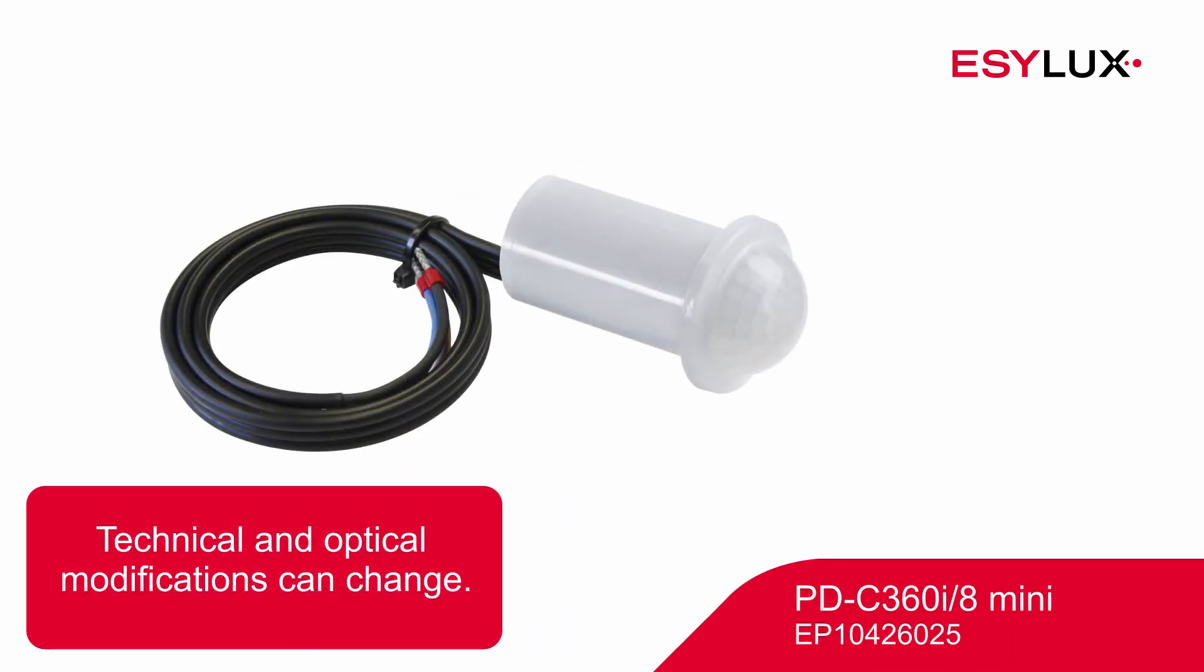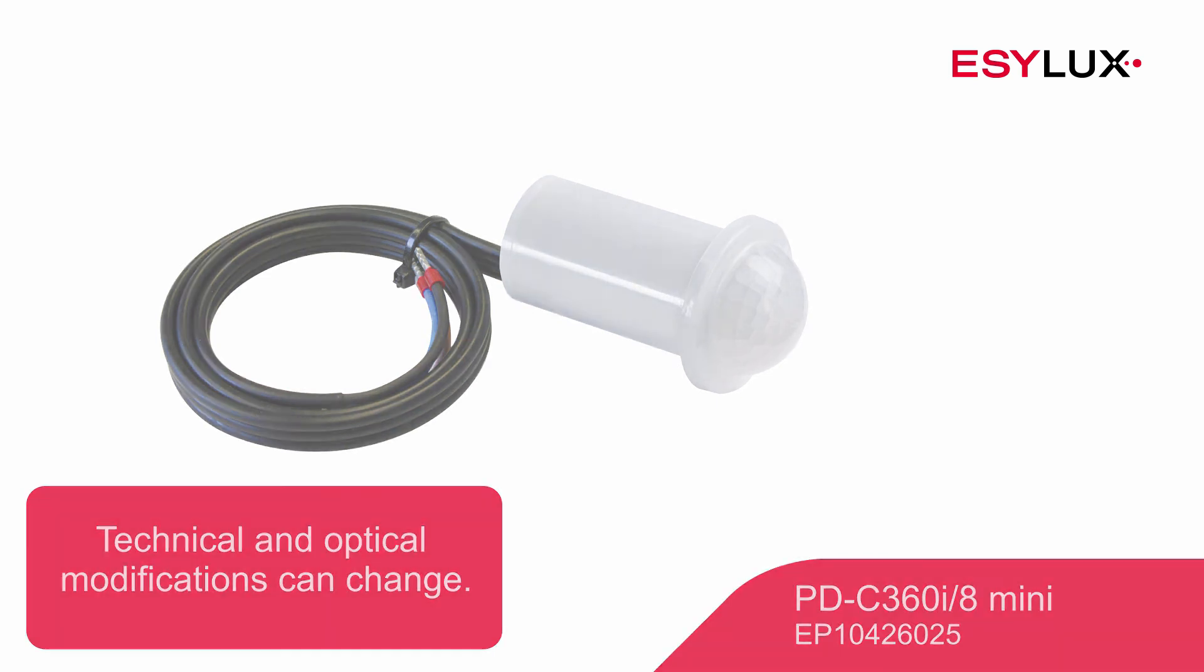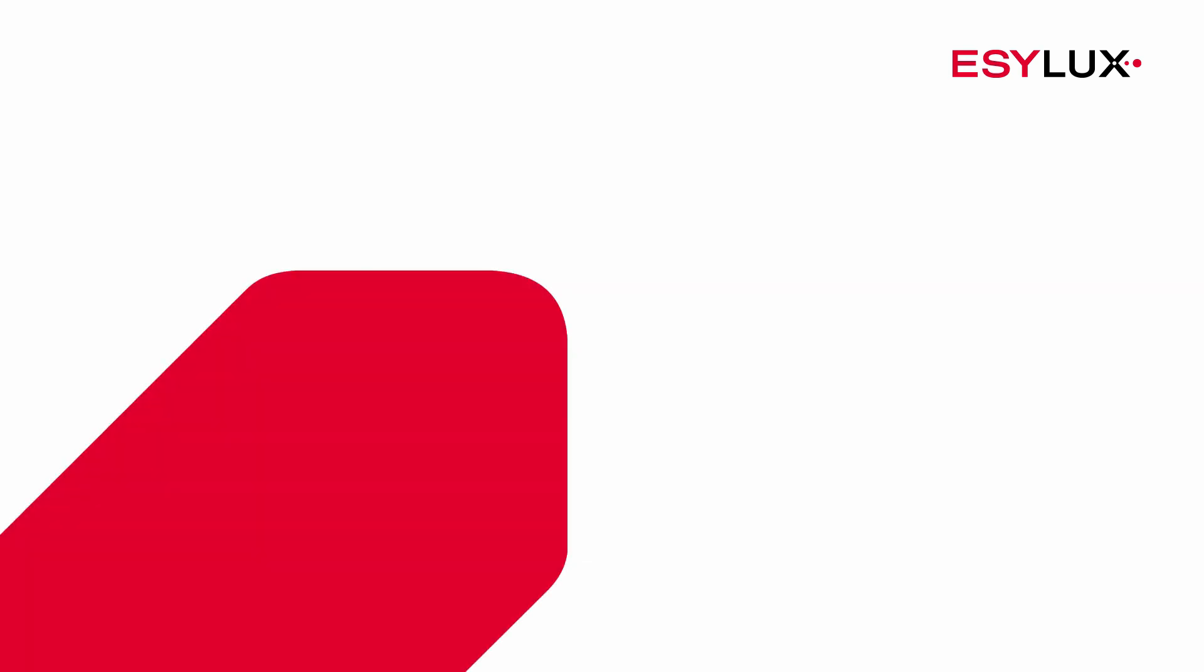Please note that this video only depicts the installation process for the detector with the item number shown. You can find more information about our products at EasyLux.com.